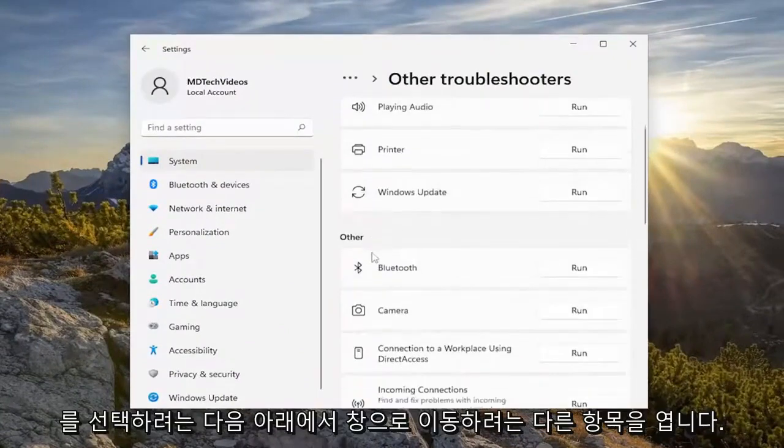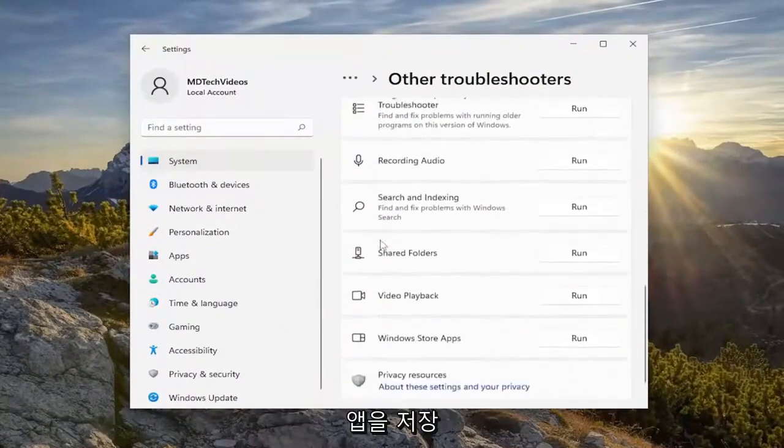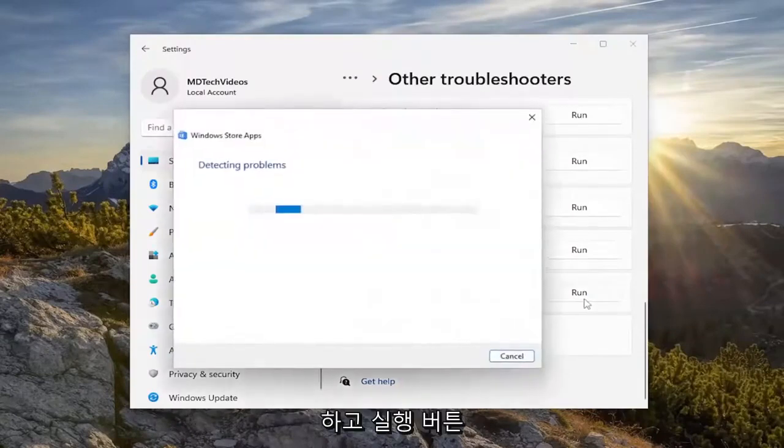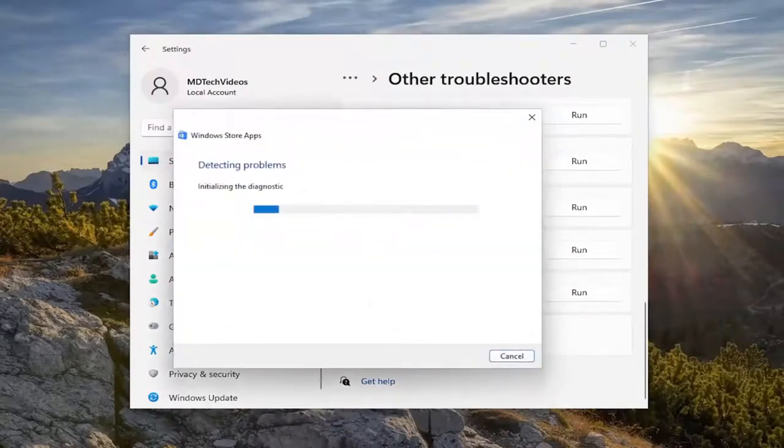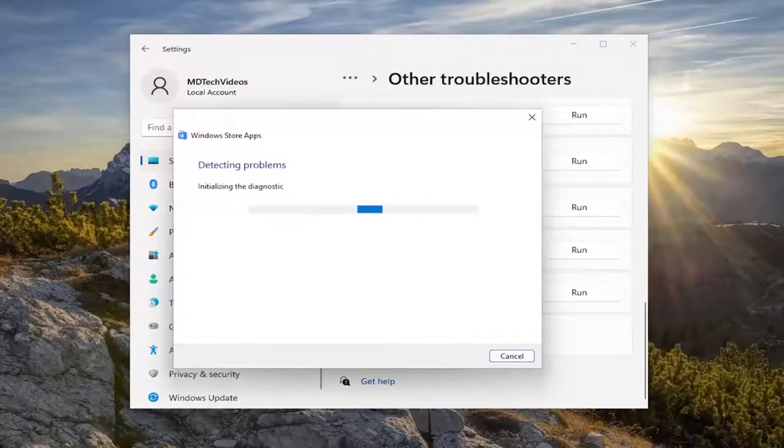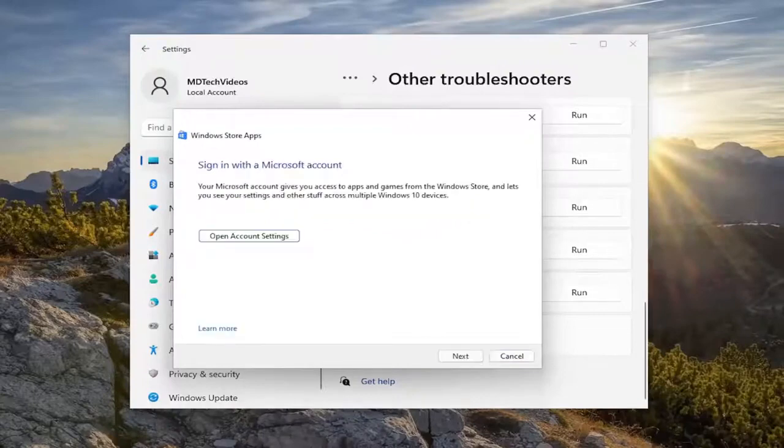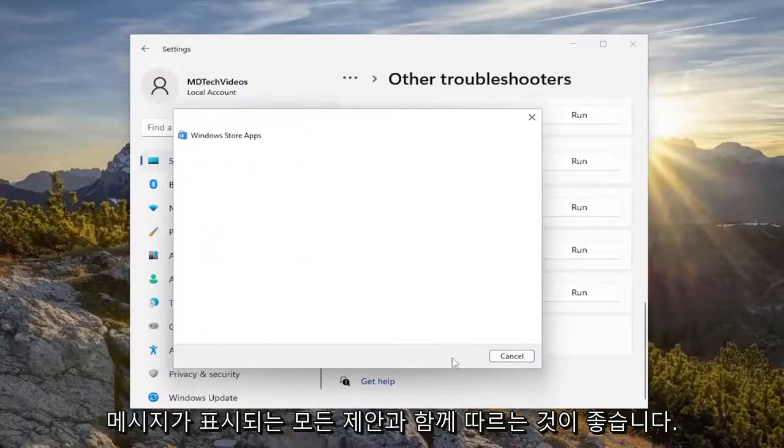And then underneath other, you want to go down to Windows Store apps and select the run button. And then I'd recommend following along with any suggestions and prompts it gives you.